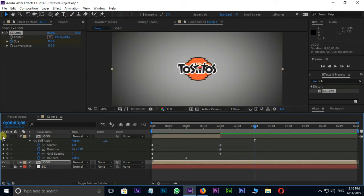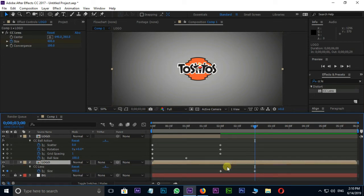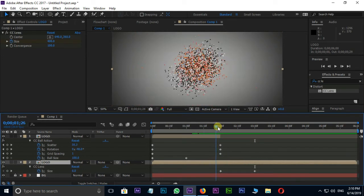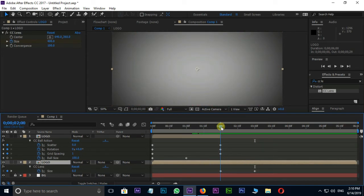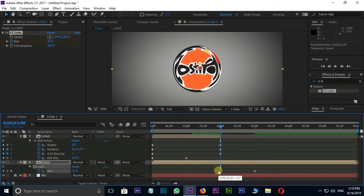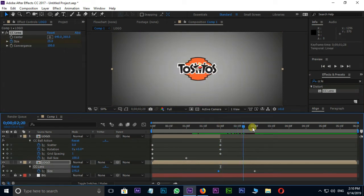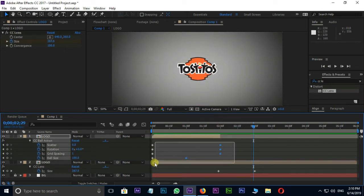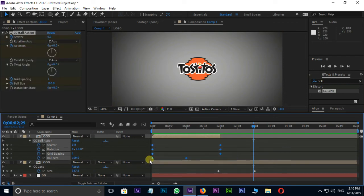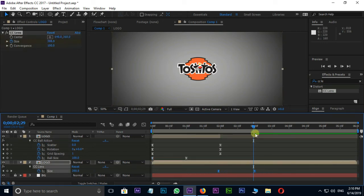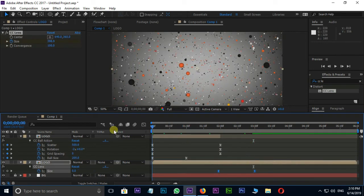Unhide the top logo layer. Select the second layer and hit U. Change the last keyframe position. Now select all these keyframes and press F9 for easy ease. It's for smooth animation.